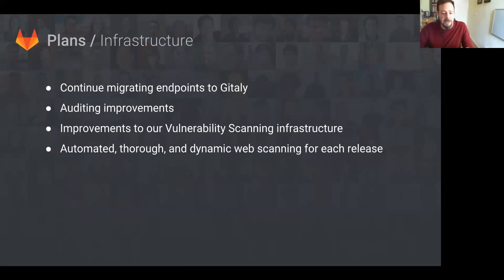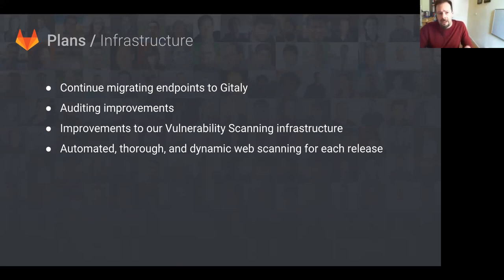Gitaly: migration, migration, migration. You know, that's their plan. I believe after this OKR, there's going to be 75 more endpoints to migrate.